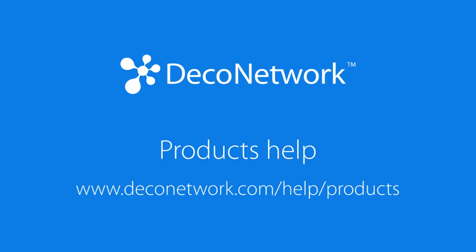I'm your Deco Network help system. For more of my help topics on products, visit www.deconetwork.com/help/products.